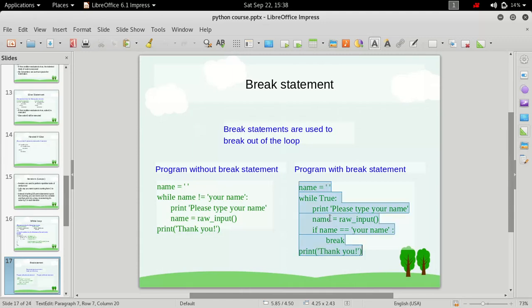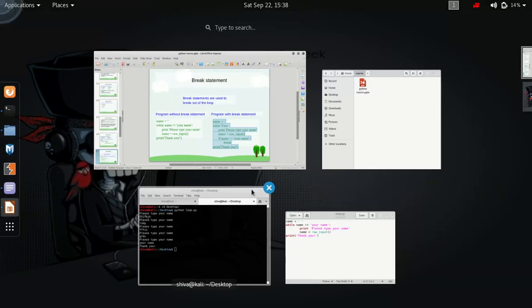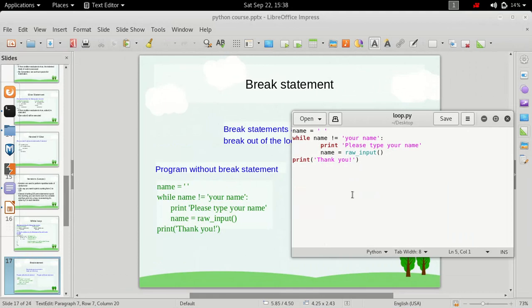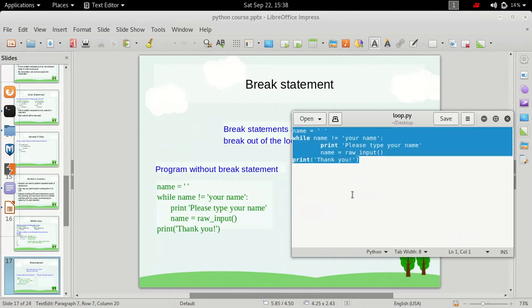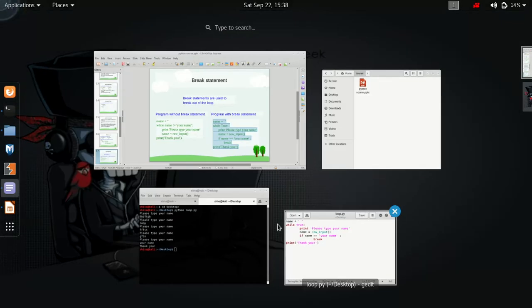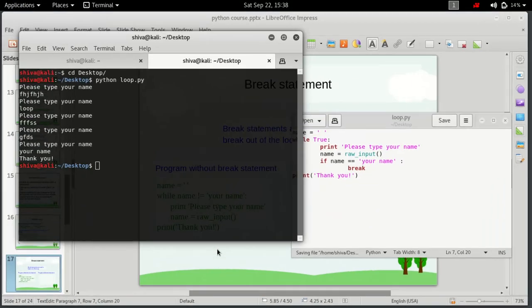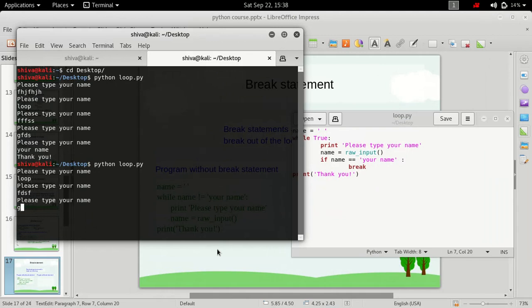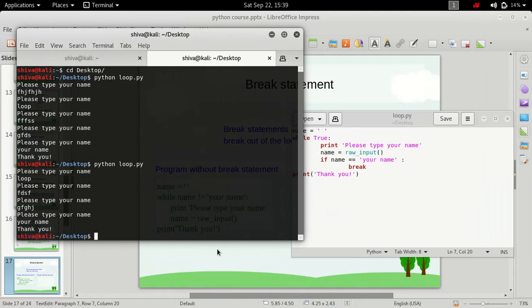Let's just try to run it. Now let me copy paste it, save it. Now let's run it again. So again this is performing the same way. And if we type in your name, it simply prints thank you and exits out of the loop.